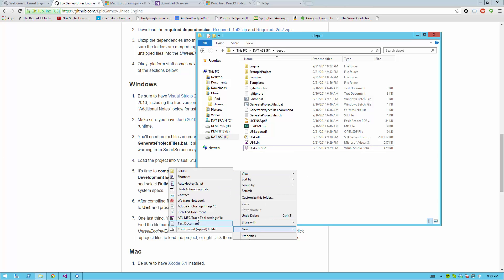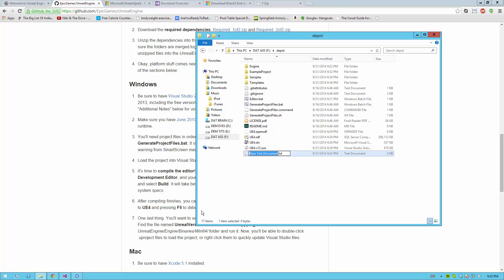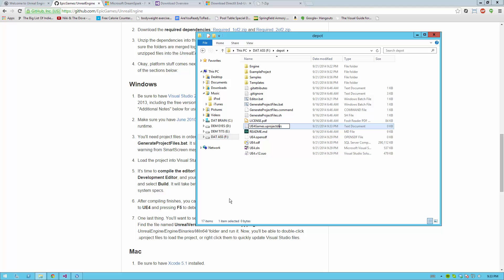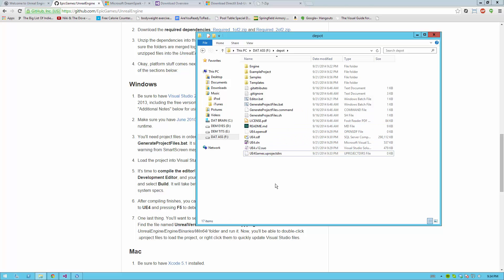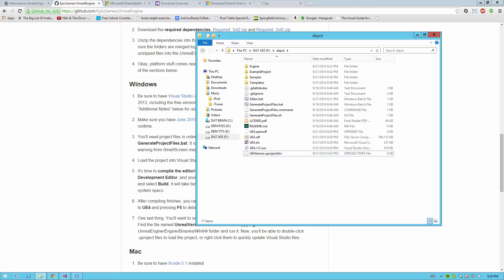without the need of opening up several instances of Visual Studio. The first step in this, right-click in here, go New, Text Document, and name your file UE4Games.uprojdirs, with UE4 and the G in games capitalized. Again, that's UE4Games.uprojdirs, U-P-R-O-J-E-C-T-D-I-R-S. It's a bit of a weird file.